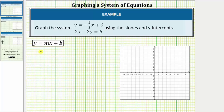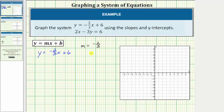Let's first graph the equation y equals negative two-thirds x plus six. Notice how the equation is in slope-intercept form, which is the form y equals mx plus b, where m is the slope and b is the y-intercept. Looking at this equation, the slope m is equal to negative two-thirds, which is the ratio of the rise to run, or ratio of the vertical change to horizontal change, and b is equal to positive six, which means the y-intercept is the ordered pair zero comma six.